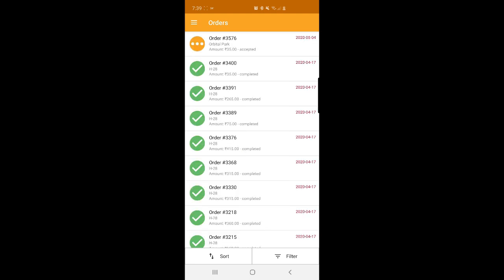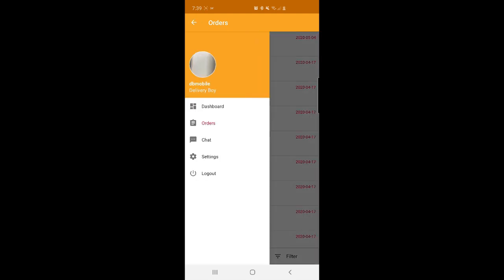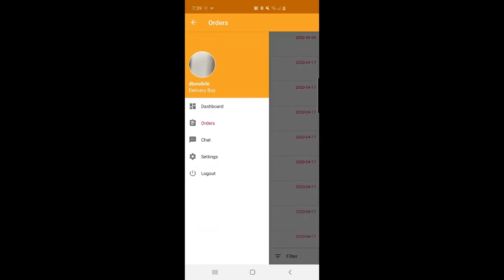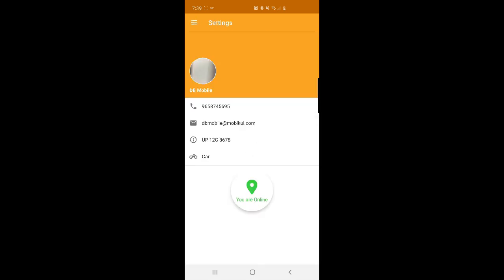Under Orders, order number 3576 placed on the web store and assigned to this delivery boy is visible. We'll go ahead and process this order. The delivery guy can also chat with the admin — under Chat, we can see the admin had sent the message 'I have assigned an order, please process that.' That is the same message entered in the admin mobile app. Lastly, under Settings, the delivery boy can see his personal details, email, vehicle number, and vehicle type, and can tap the 'Go Online/Offline' button to mark himself offline.